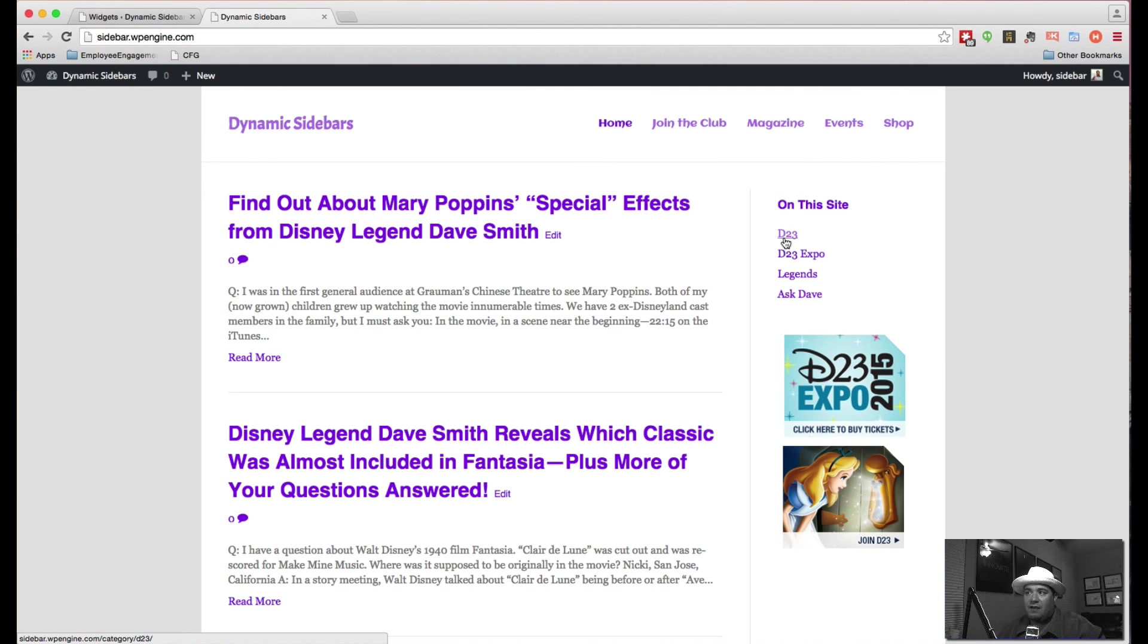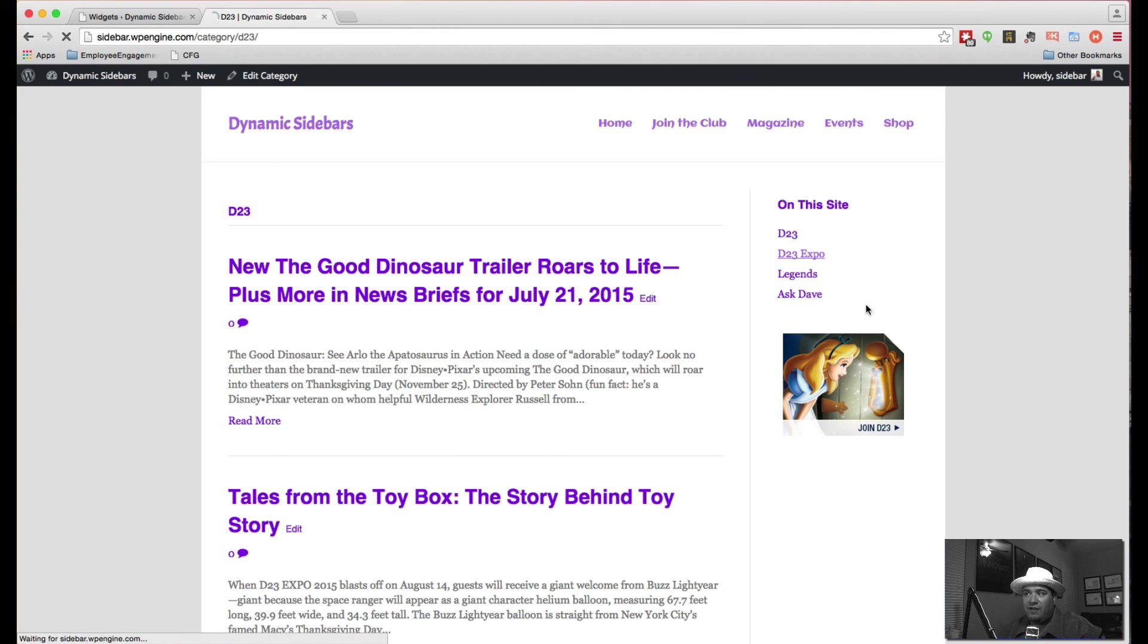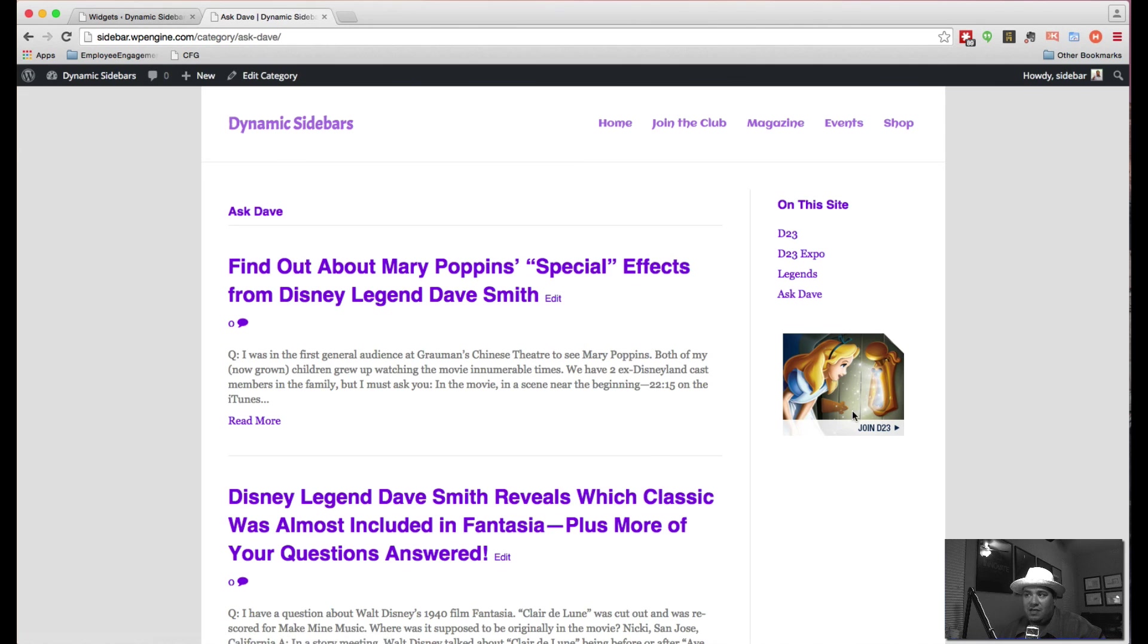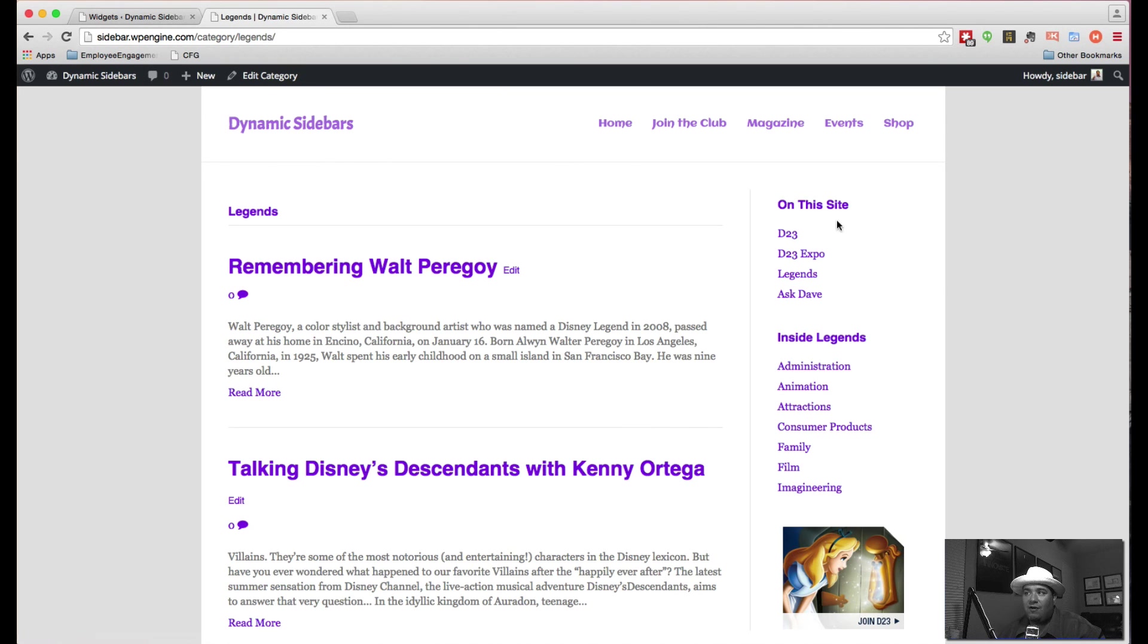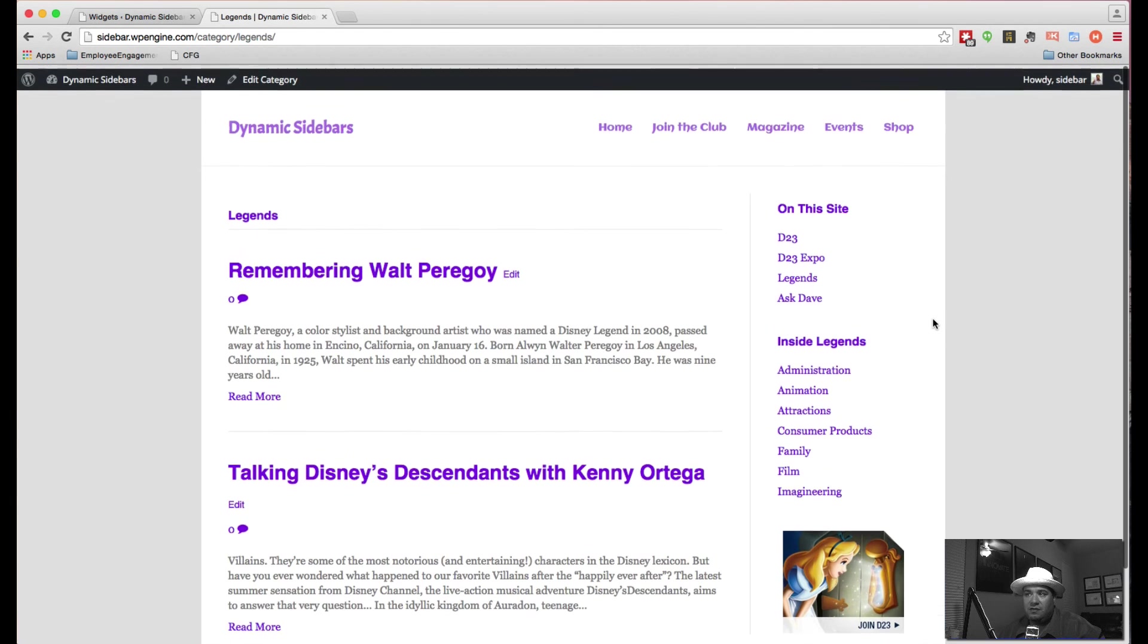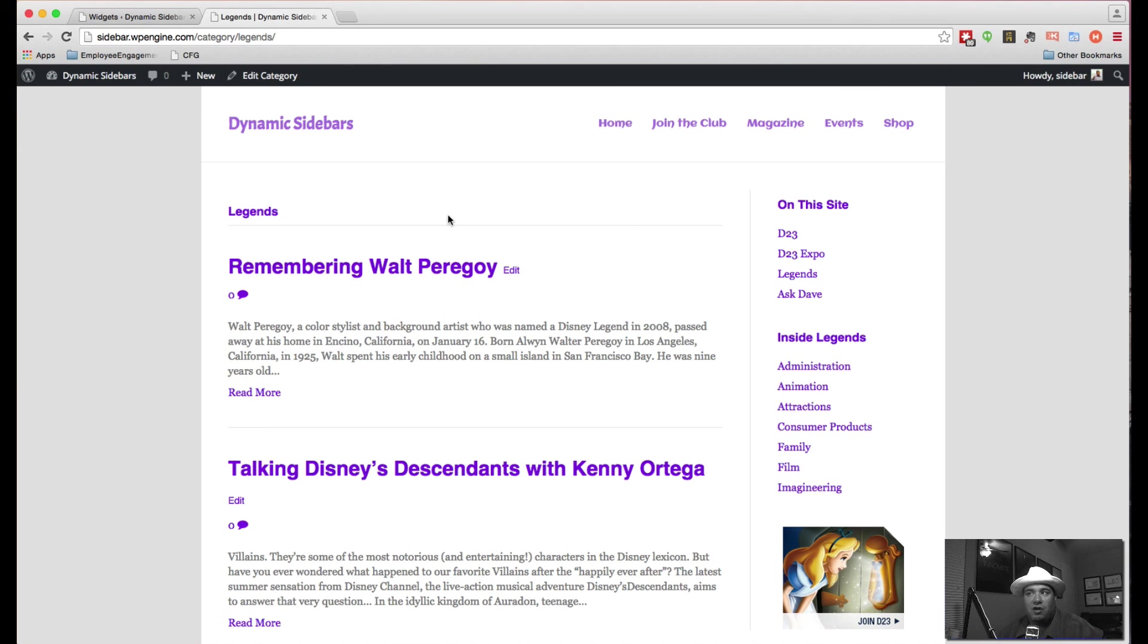So if I come back to the homepage, you'll see everything that's working. If I come into D23, you see just this guy. If I go to Expo, you're going to see the other ads. If I go to Ask Dave, I'm only going to get one guy. But if I go into legends, now I should see this. I'm going to get that title and section and I'm still going to get my join. And that's how you can get dynamic sidebars running and configuring on your site.